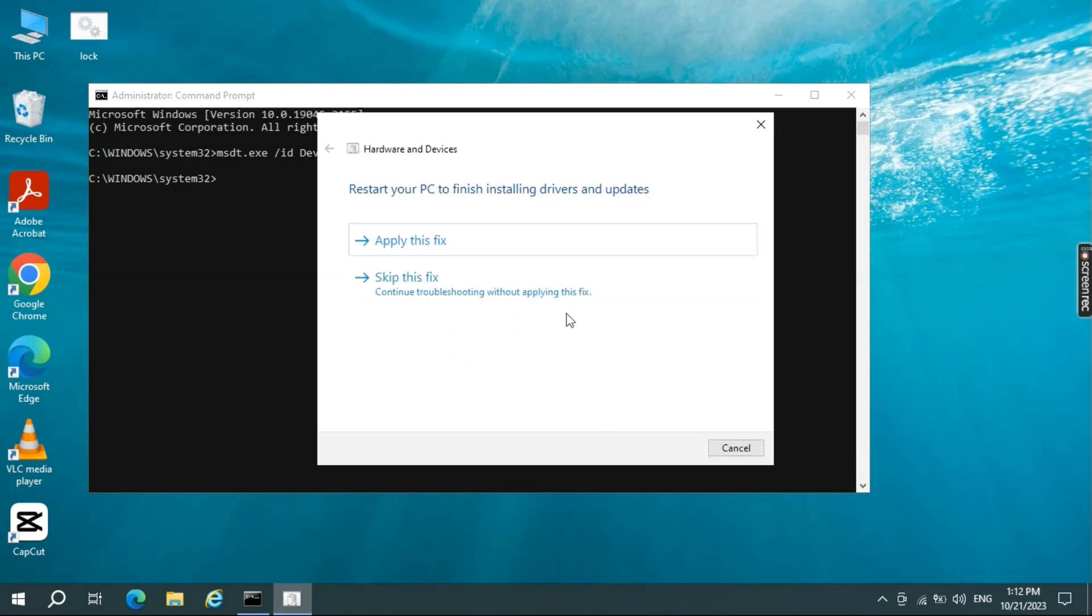Now you have to restart your PC to finish the installed driver and update it. By clicking on Apply this fix, it will right away restart your PC. Or else you can skip and restart your PC later.